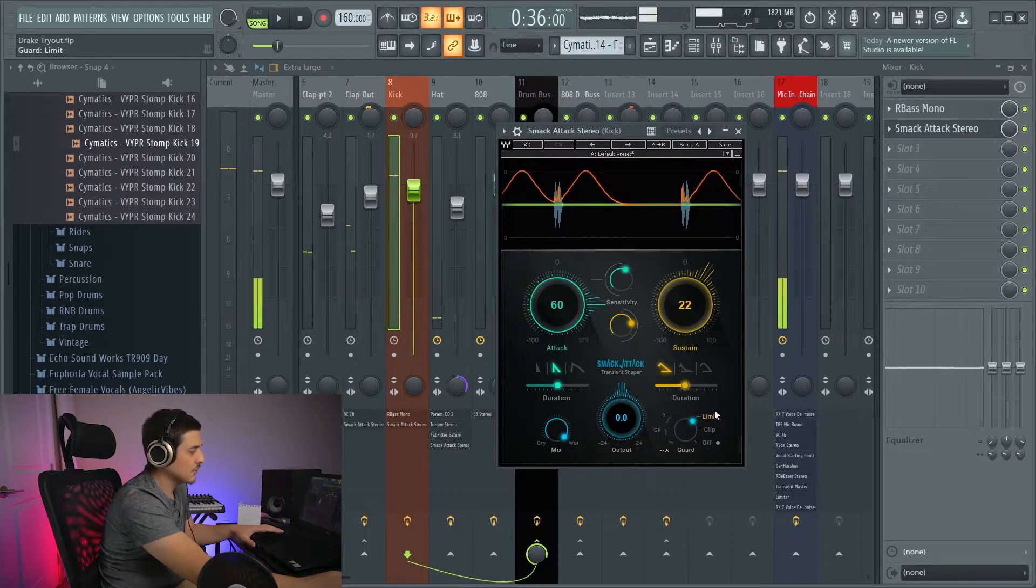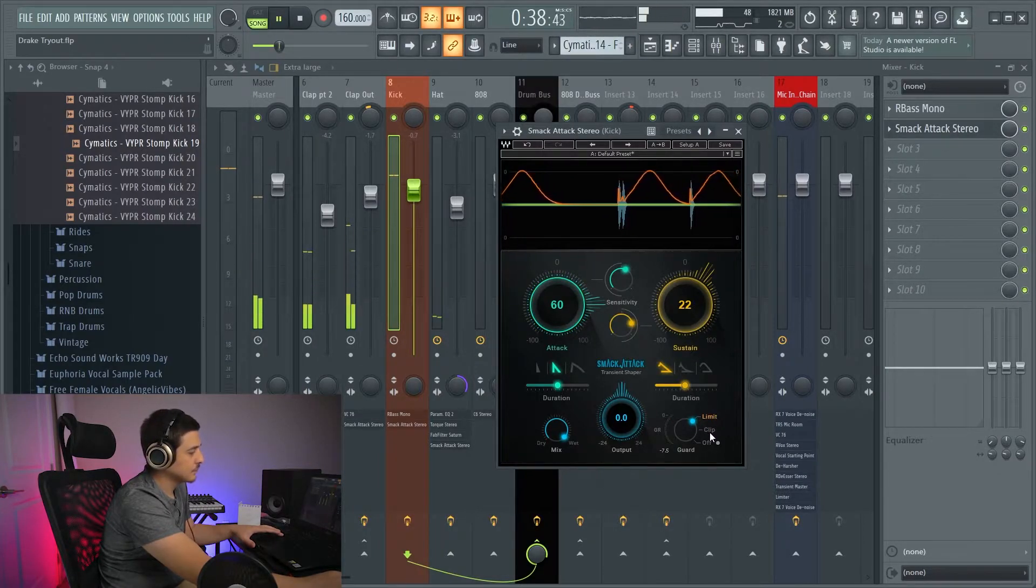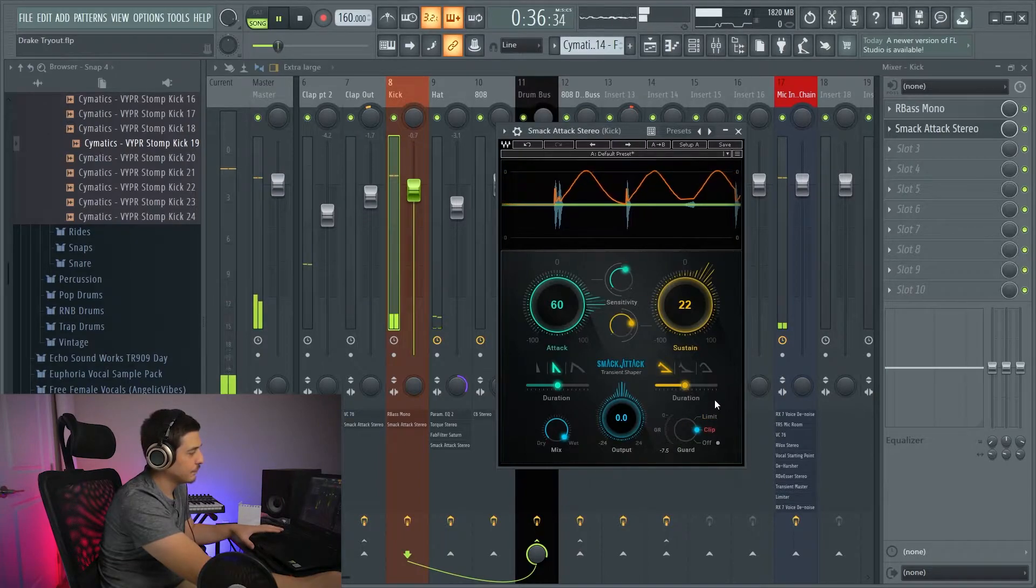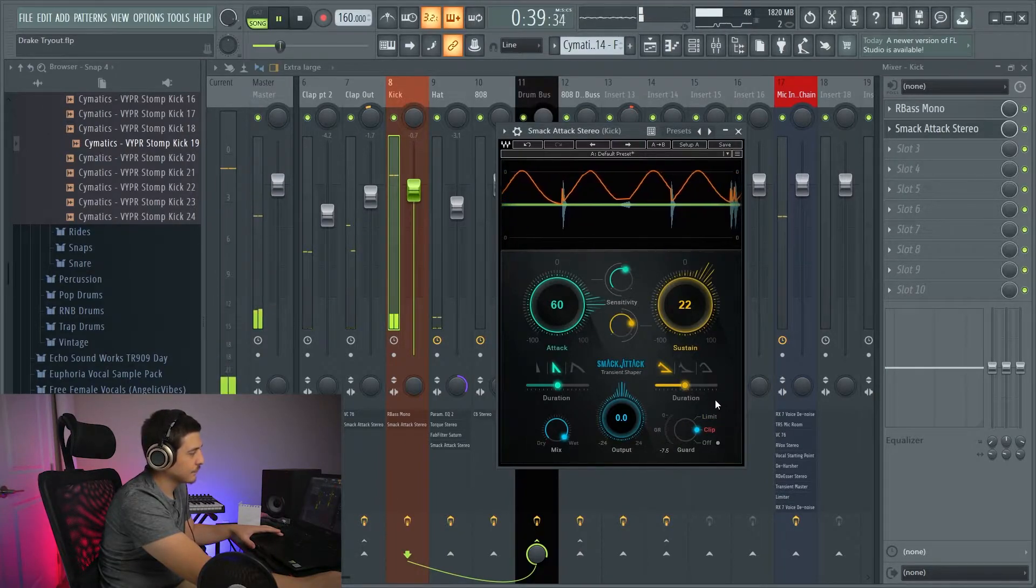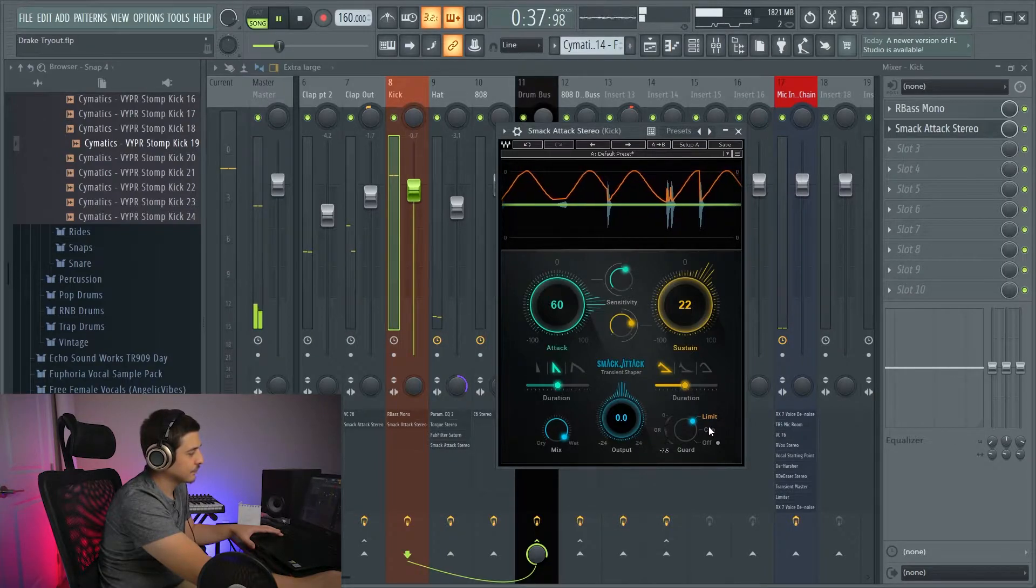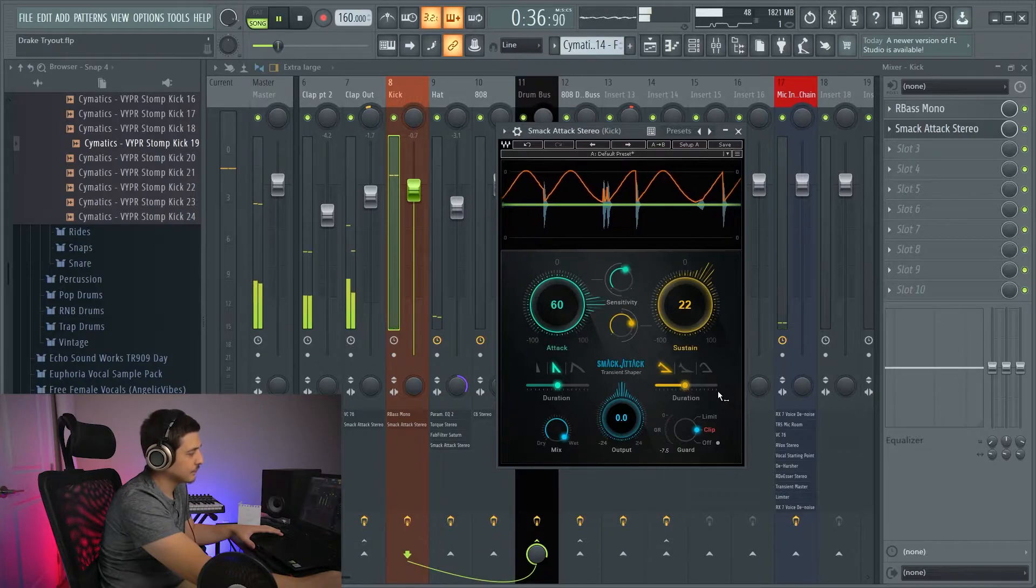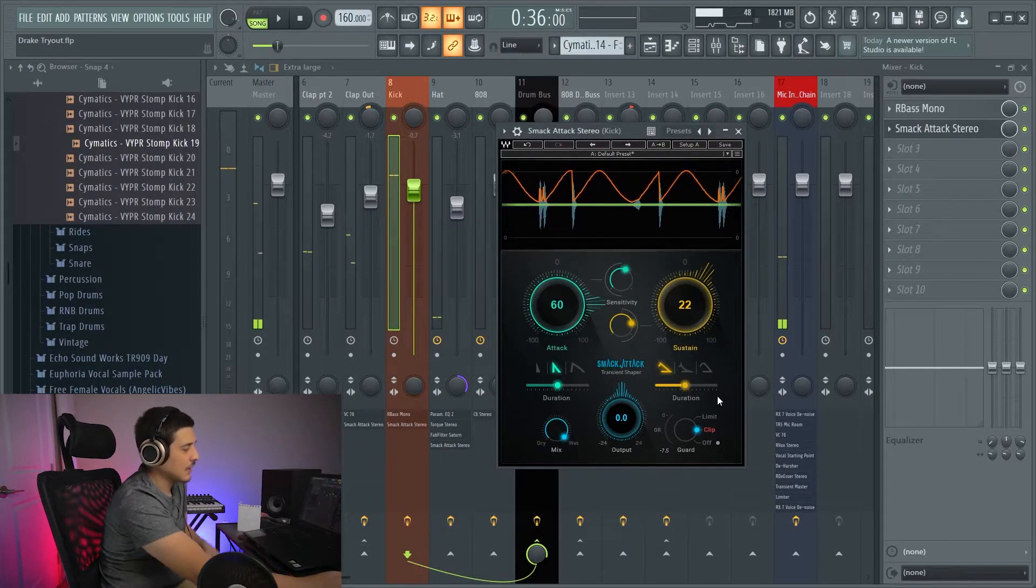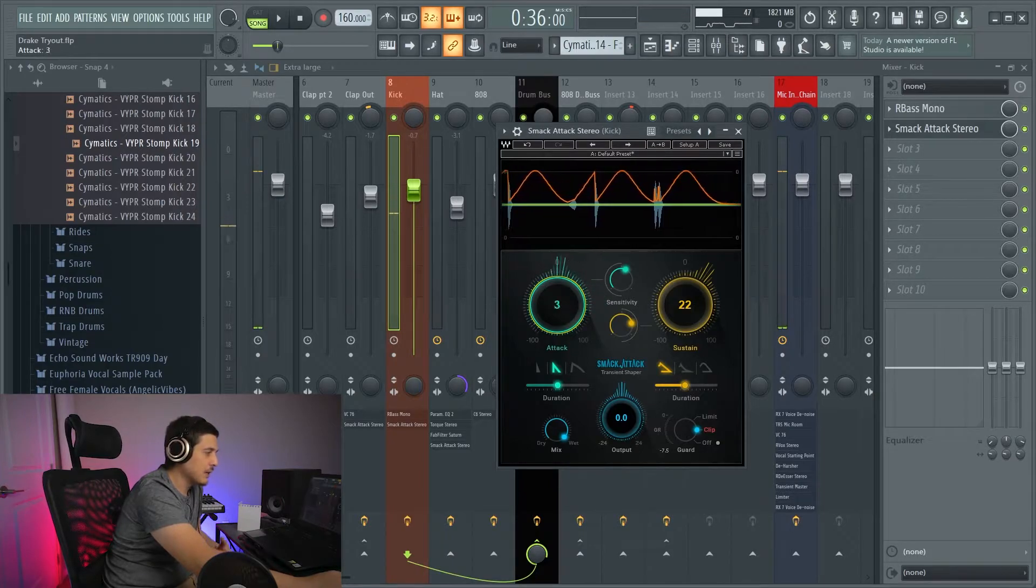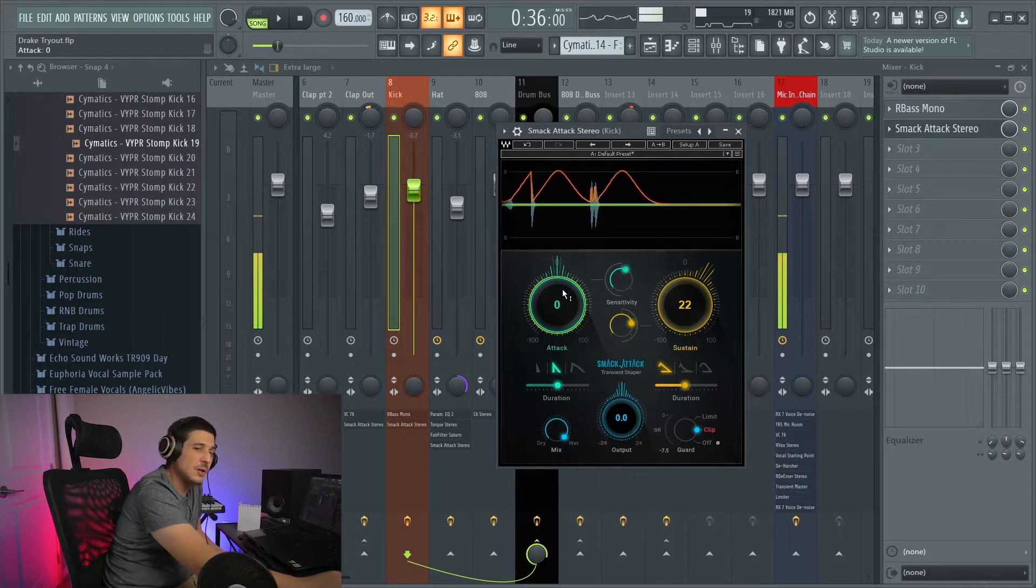We'll do that versus the limit. Clip. And as you can see, we get a little bit different tone and feeling in that initial transient.